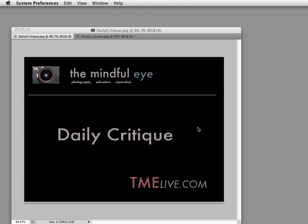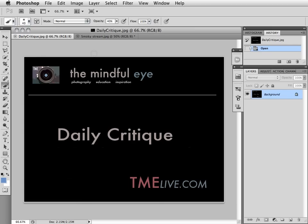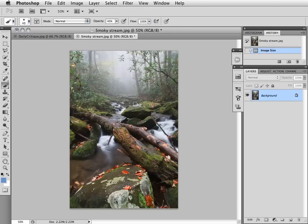Hi everybody, this is Craig Tanner for The Mindful Eye and The Daily Critique.